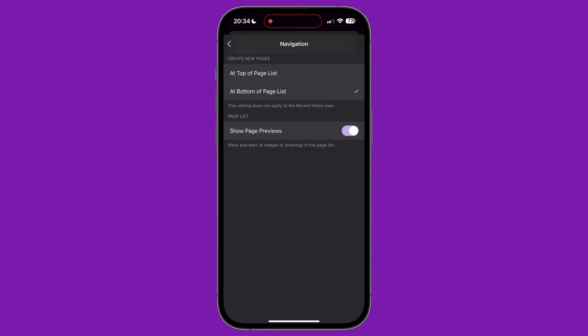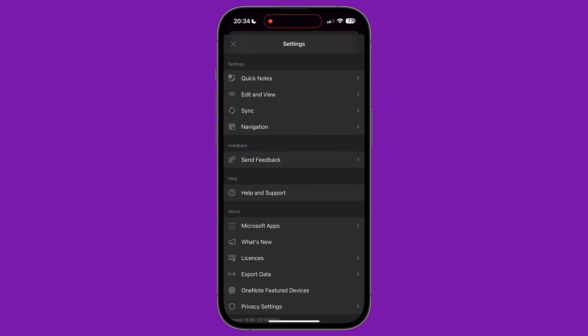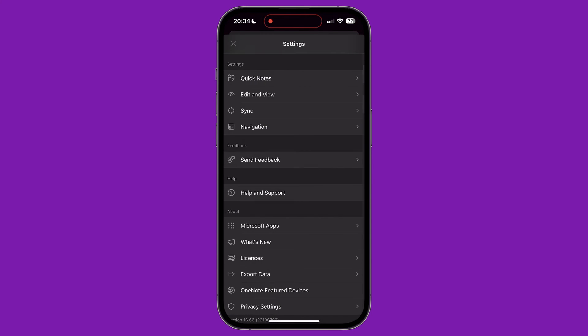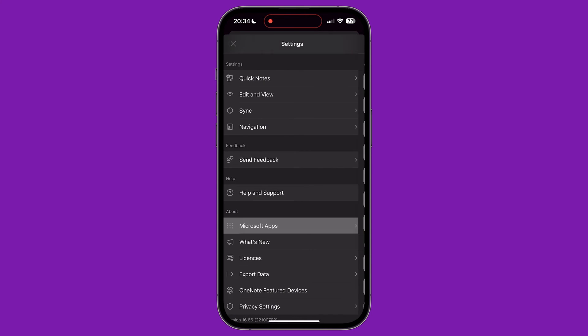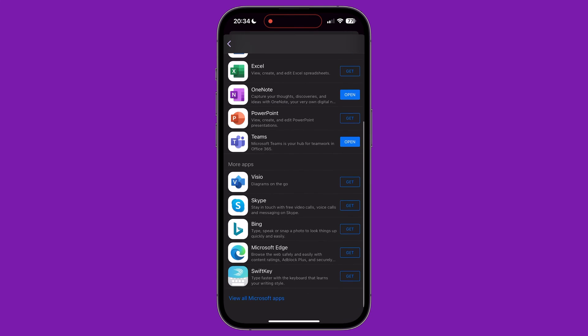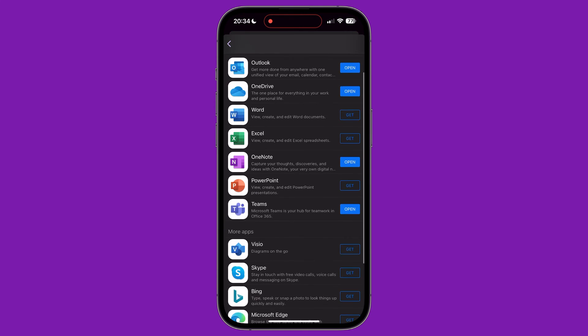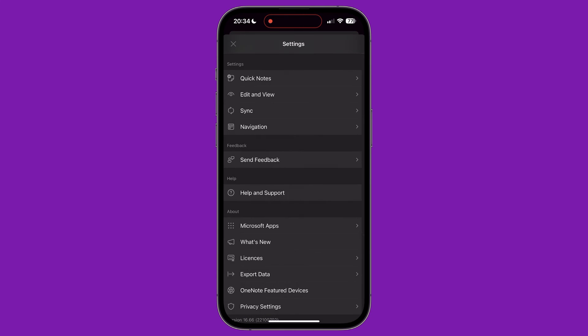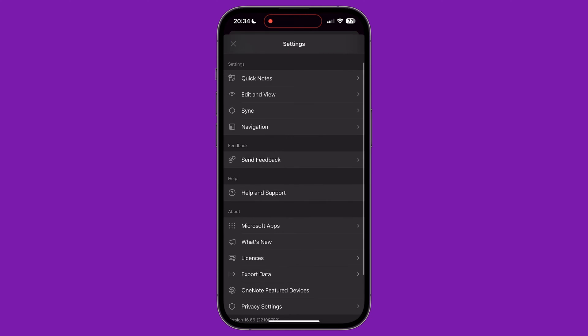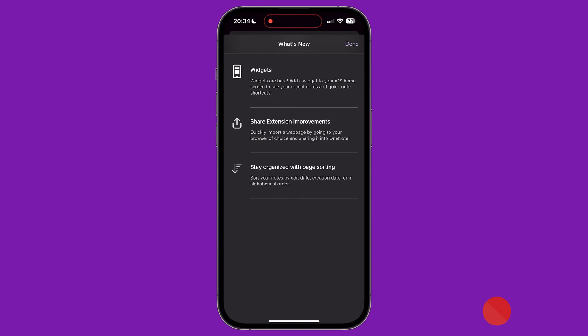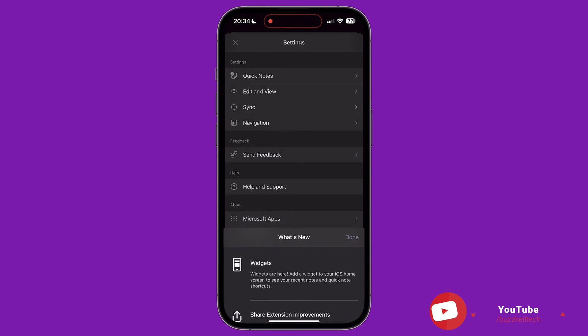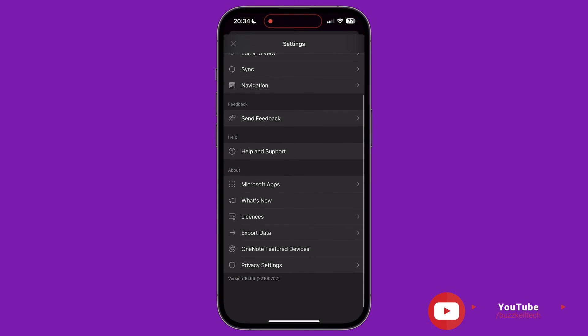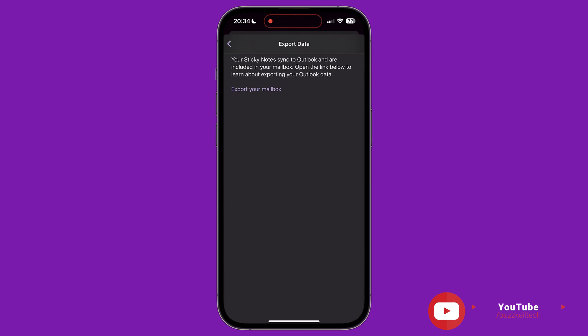Finally, on the settings menu, we have options for sending feedback to Microsoft about the app. We can see a list of other apps available from Microsoft with buttons to download or open them. We can view a list of recent updates to the app. We can choose to export all of our data and adjust privacy settings.